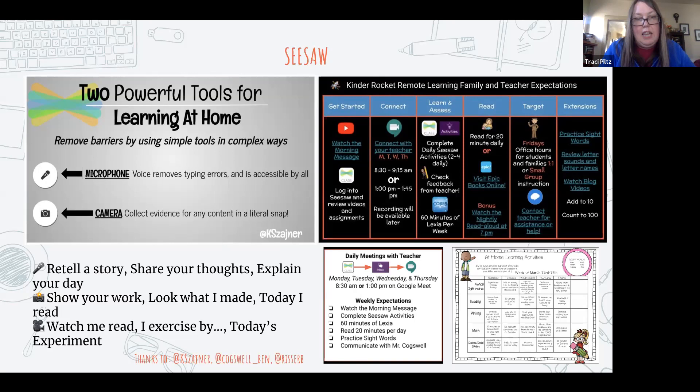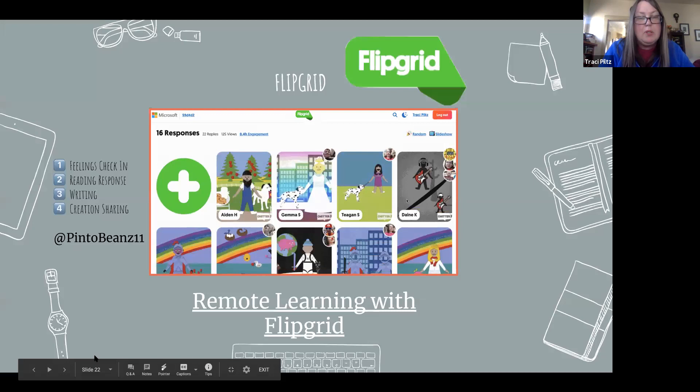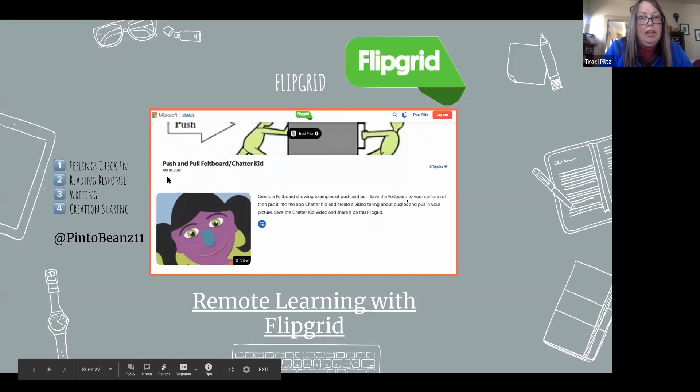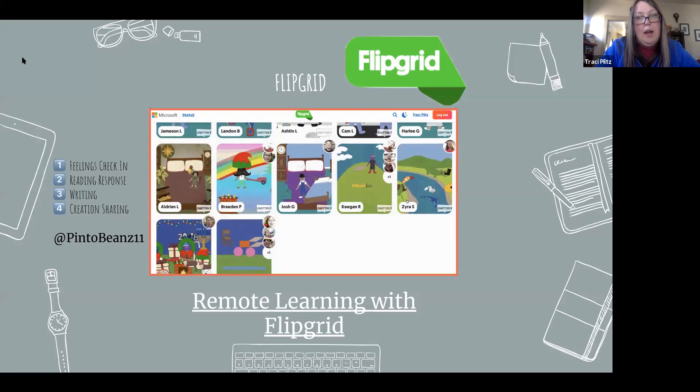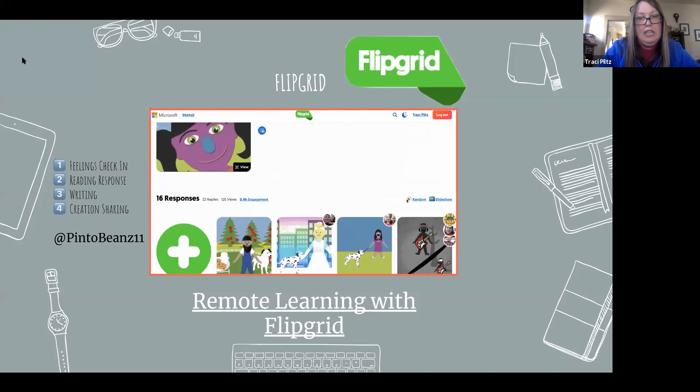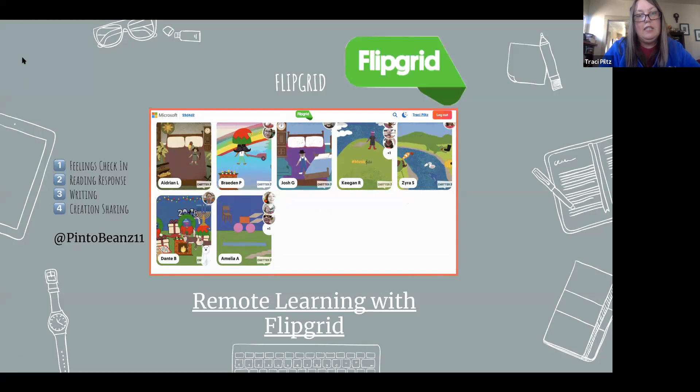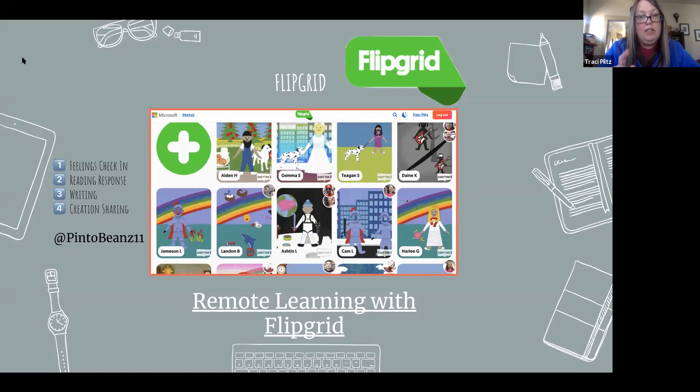Another tool I really love is Flipgrid. What I like about Flipgrid right now — because for privacy reasons, the way Seesaw is set up at home is that kids can't see each other's stuff; parents can never see anyone but their own kids' things, and kids can only see their own things. They can't see their classmates' things. For privacy, that's awesome, but for kids who really miss seeing their friends and seeing some of their work, Flipgrid is a nice option.